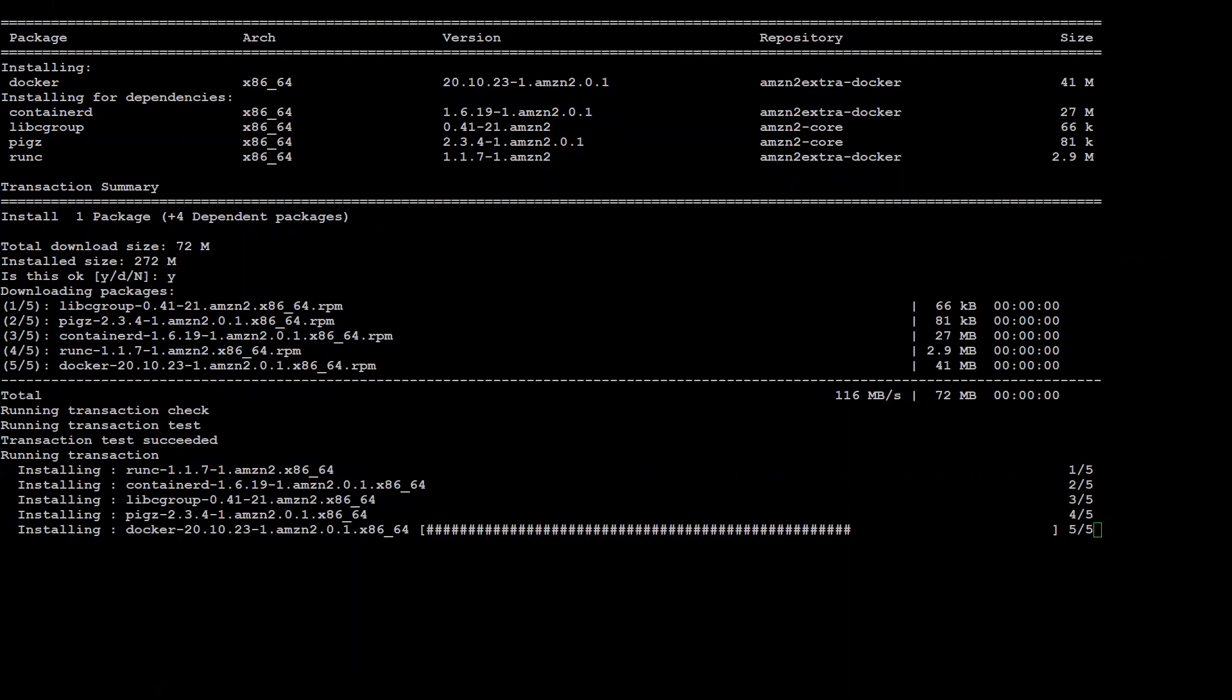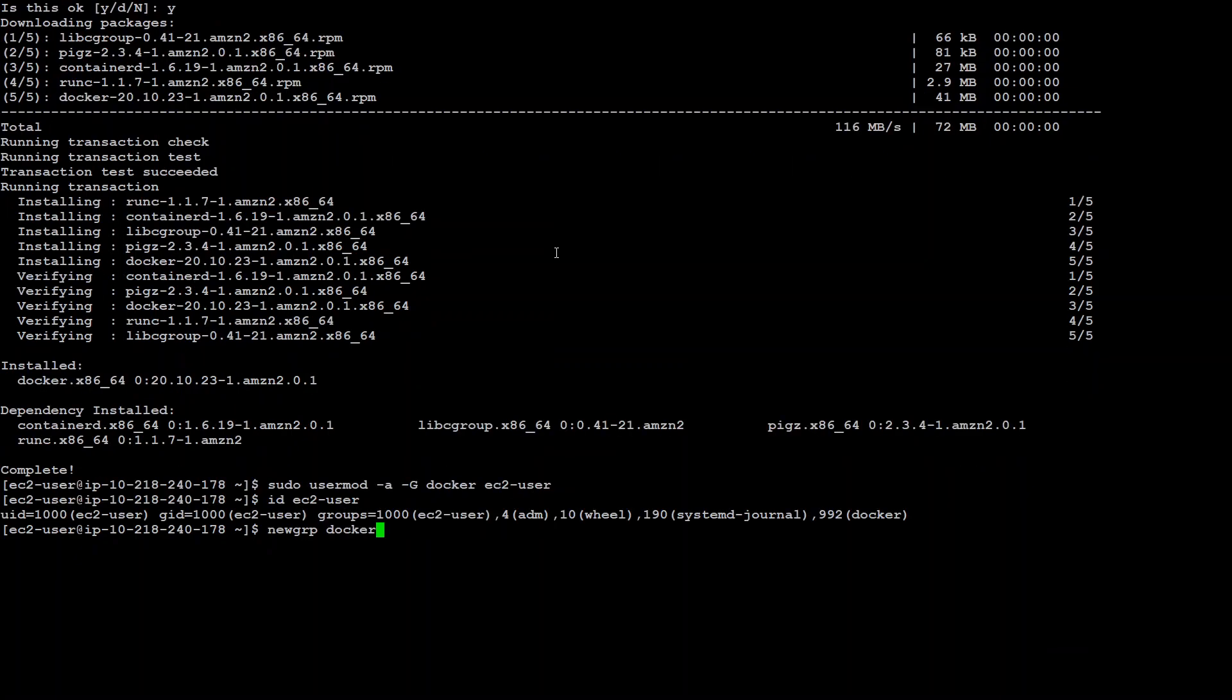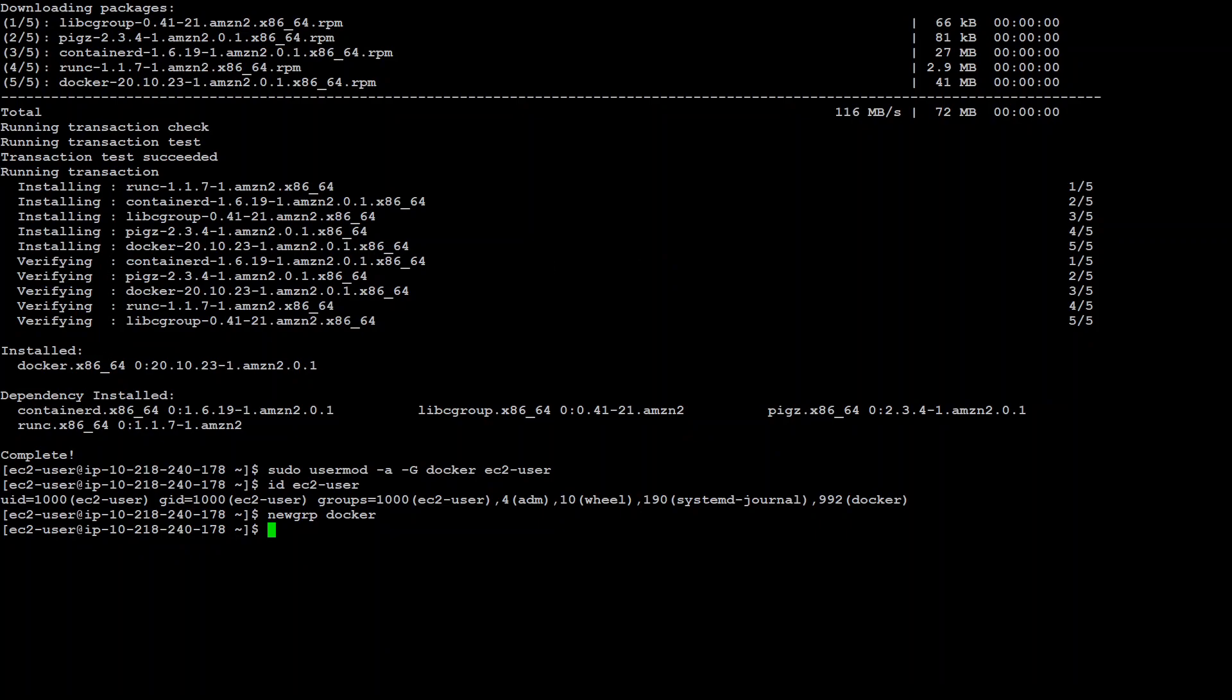Next step we will be doing is that we will be including the Docker as a Docker group for the EC2 instance. So that you won't have to type sudo again and again. So that's done here.